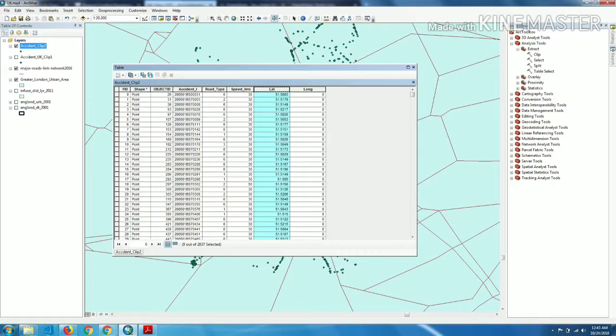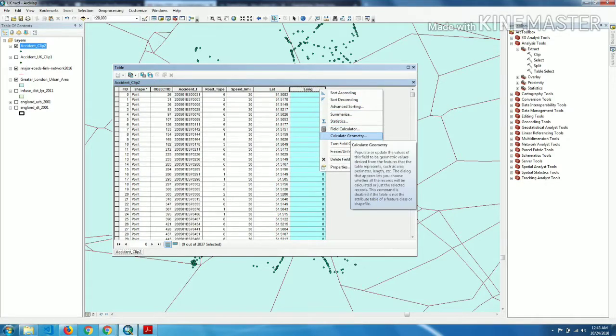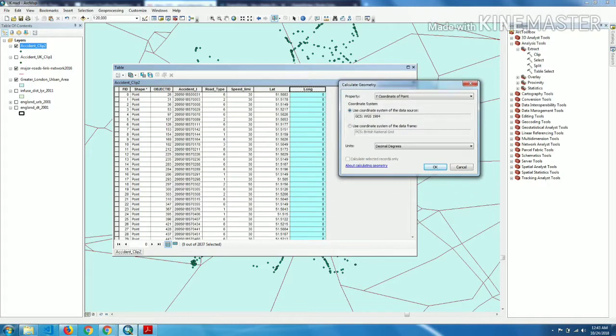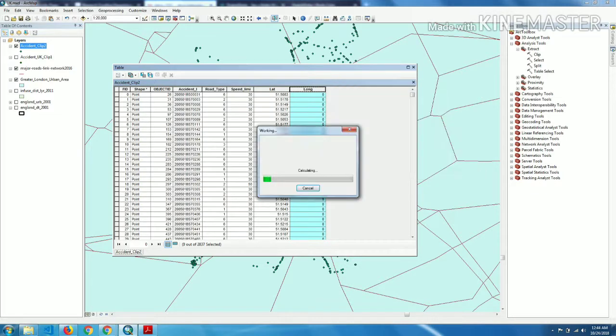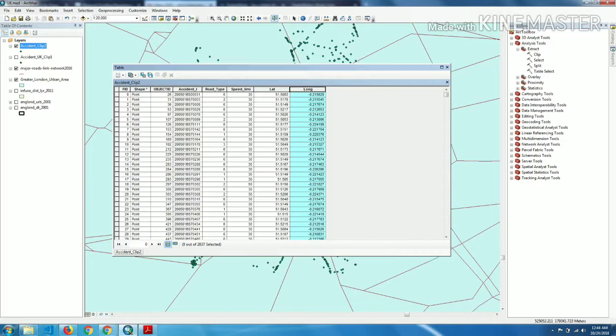Now we do the same process for longitude. Click on calculate geometry. Now this time in property we have to choose X coordinate because X means longitude. This is calculating the longitude values.